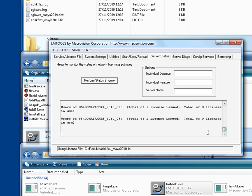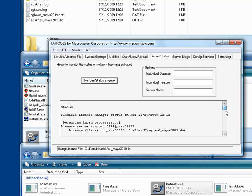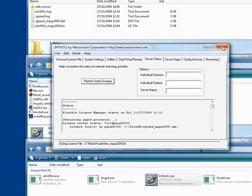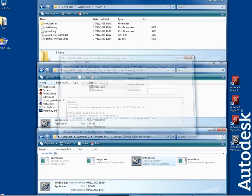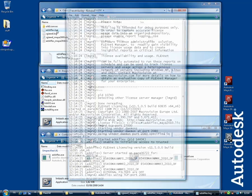So that's it. Now your license managers are up and running, you can close the LMTools utility. Before I end this tutorial, there is one last thing I want to show you. Go back to the folder C-Flex-LM, and open the log file ADSK-Flex.